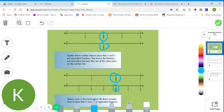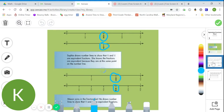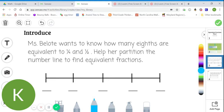Let's try using our own number line to figure out what fractions are equivalent. Ms. Belote wants to know how many eighths are equivalent to one-fourth and one-half. Help her partition the number line to find equivalent fractions.